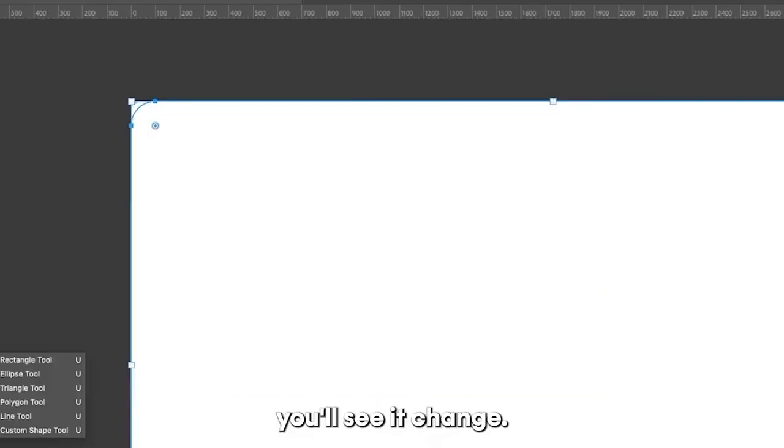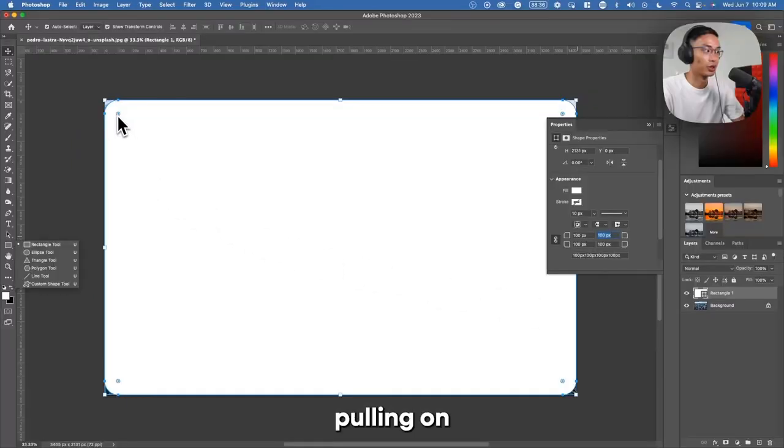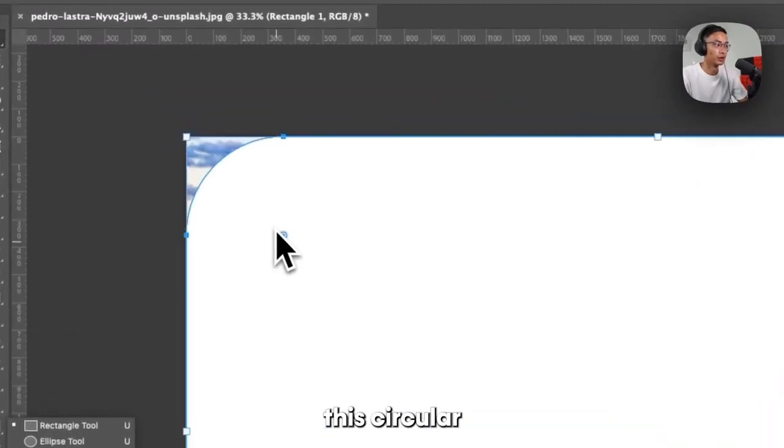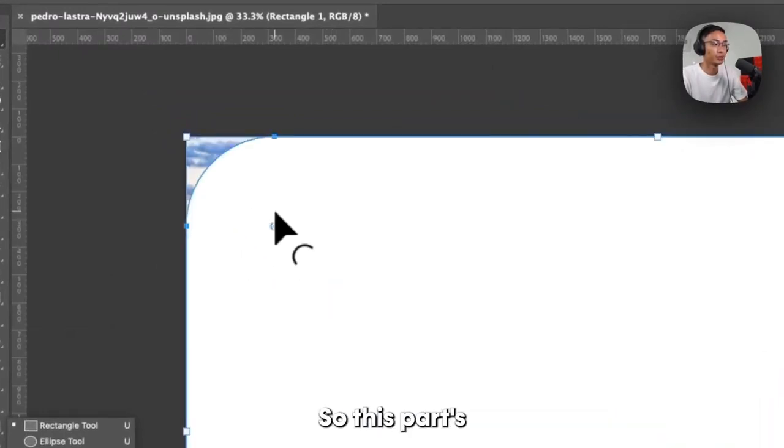So if you type in 100, you'll see it change. You can also start pulling on this circular icon here and you can change it that way.